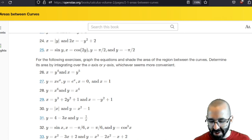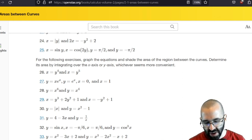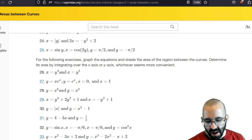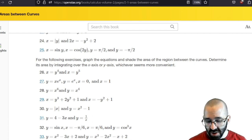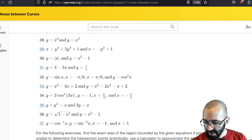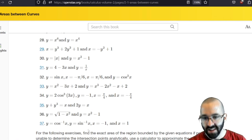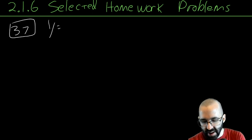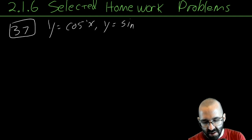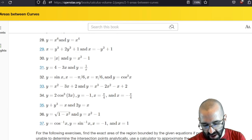Let's do some selected homework problems, starting with number 37. We need to graph the equations and shade the area of the region between the curves, then determine its area either by integrating over the x-axis or the y-axis, whichever is more convenient. Problem 37 involves inverse cosine of x and inverse sine of x, and we're looking specifically at the region between x equals negative one and one.